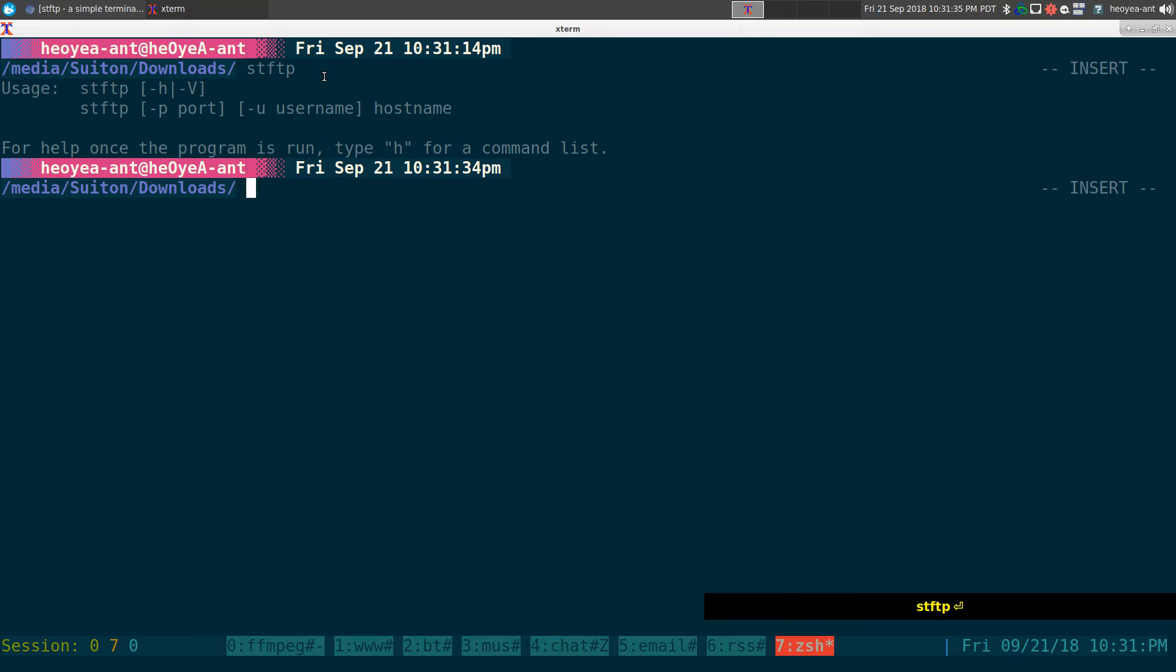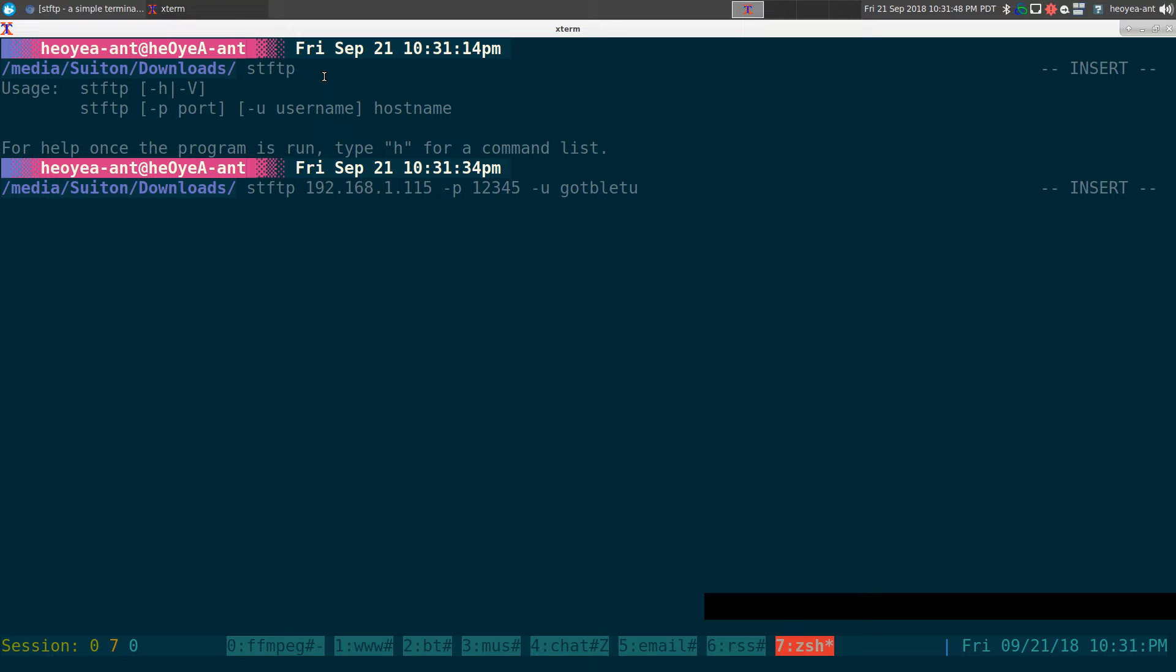So if you type in just the name alone, it'll give you a little usage help page here. But really simple. If you want to connect to your server, just type in your IP dash P for the port that you're using and dash U for the username. Not that hard.